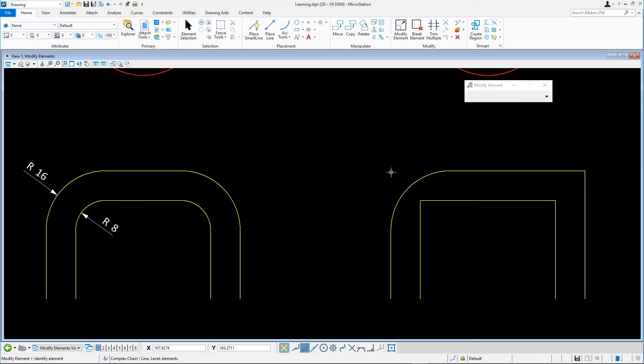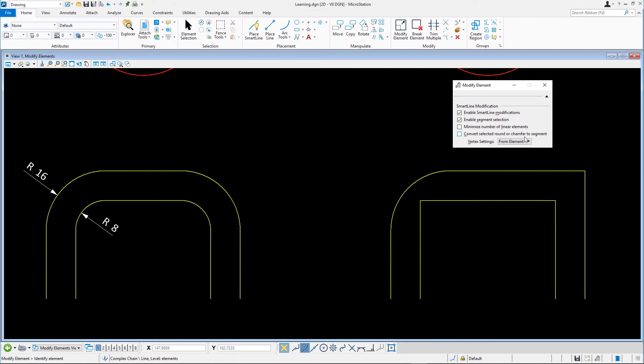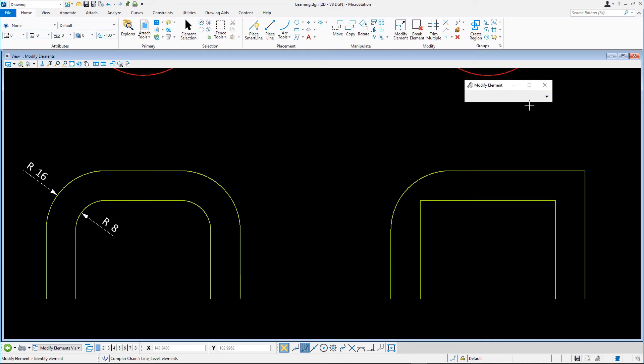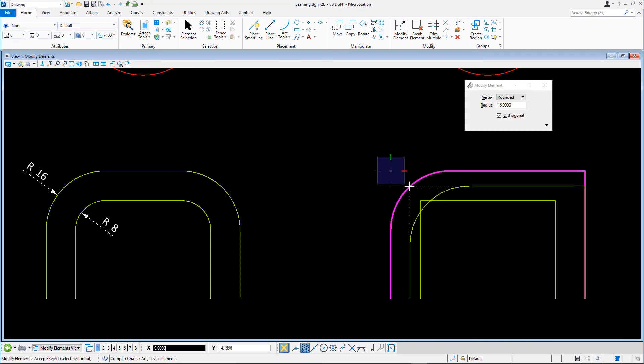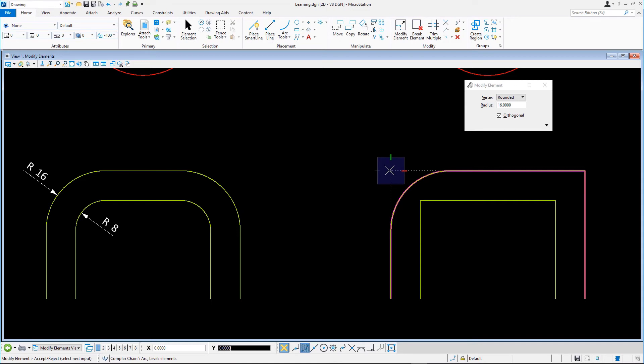Next, we're going to expand the tool settings and set vertex settings to last used. Returning to the geometry, we snap to the corner vertex we played with earlier. This is how you change the vertex type of vertices on complex chains or complex shapes from sharp to rounded or chamfered.